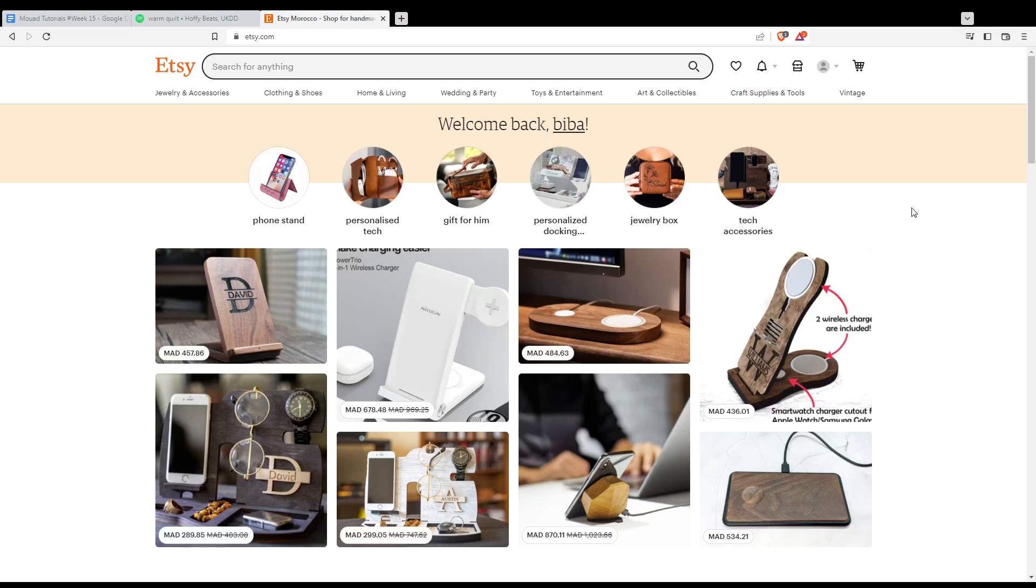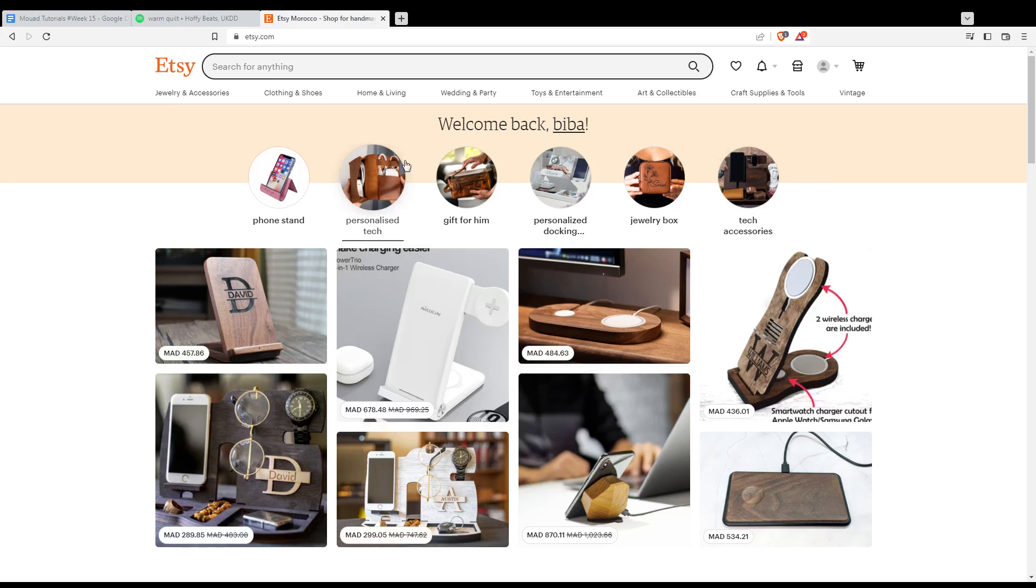You can do both options with your Google account, Facebook account, or even an Apple account if you don't want to go through all the boring steps of creating your account. So once you've finished or you're already logged in or created your account, you'll find yourself here as we said with the welcome back and your name sentence.